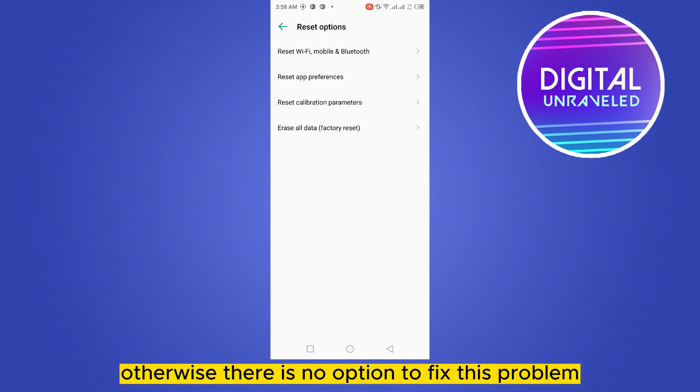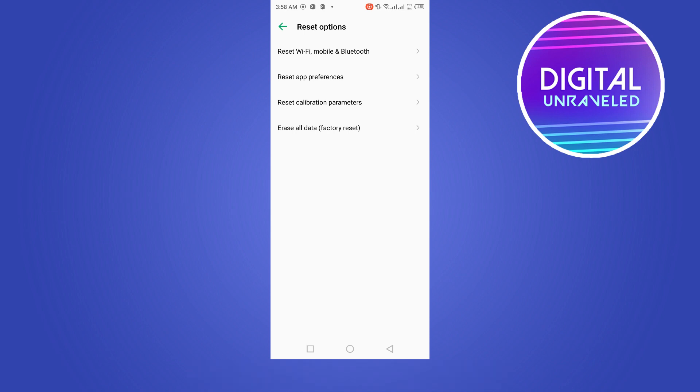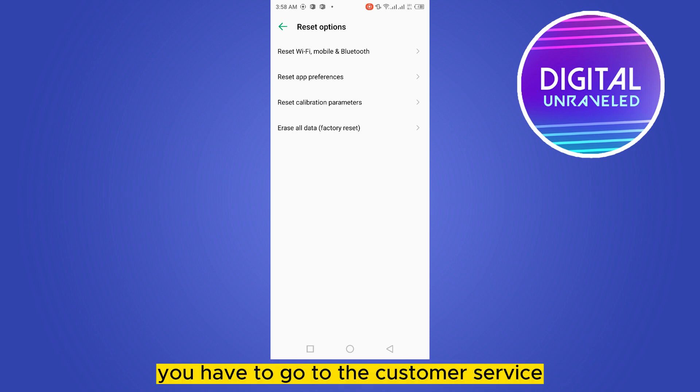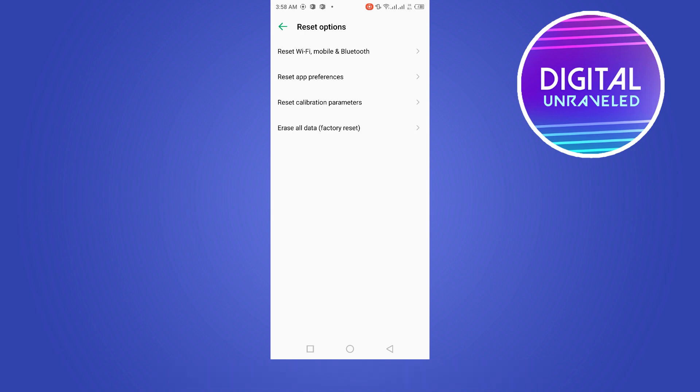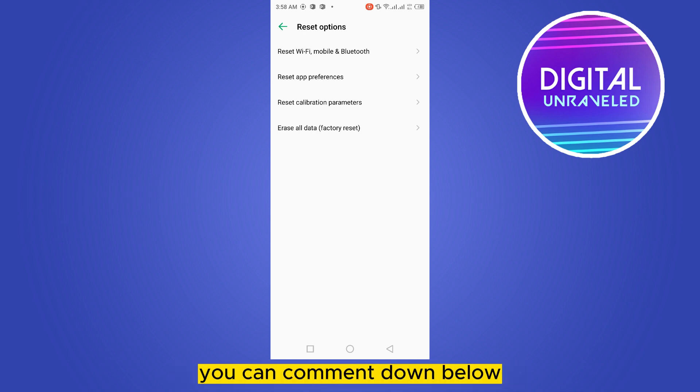Otherwise, there is no option to fix this problem. But if you do not want to do this, you have to go to customer service. Otherwise, there is no other option.